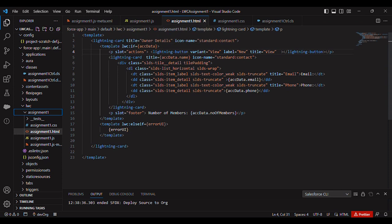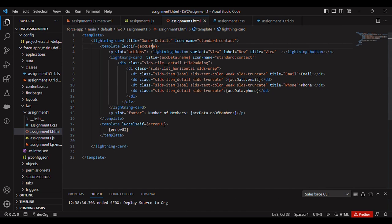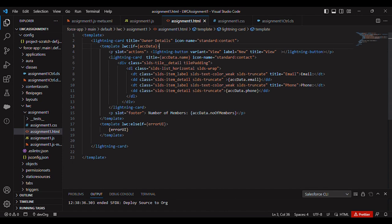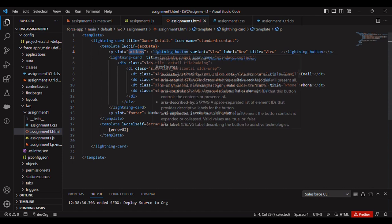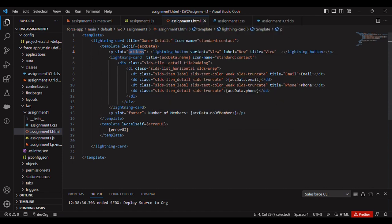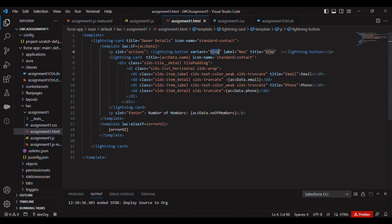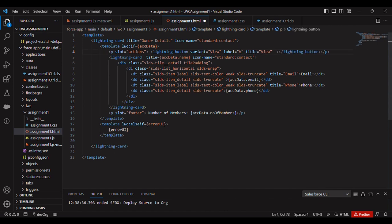First I have created a lightning card with title 'owner details' - that is the outermost title - and I have used icon name equal to standard contact, so it is a standard icon. This was from the last assignment. Here I have used slot action for the button that we can add to a lightning card. I have added one button, lightning button with variant equal to brand and label is new. So let me change this to view also - title and label is also view.